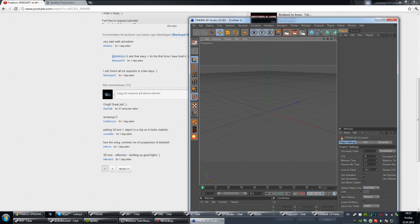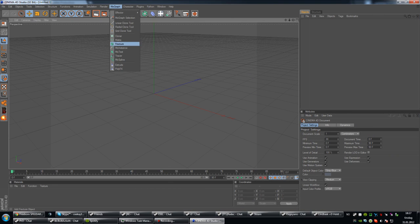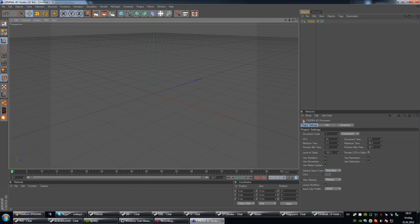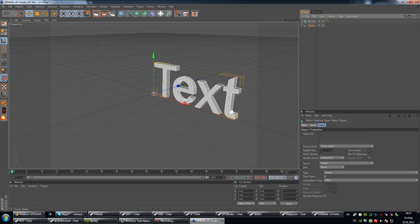Okay so, in your Cinema 4D, you're going to have to make text. And I just made a tracer. Alright, MoText, there we go.